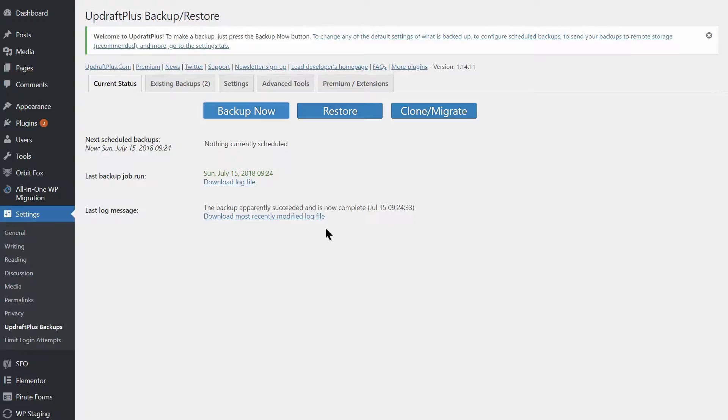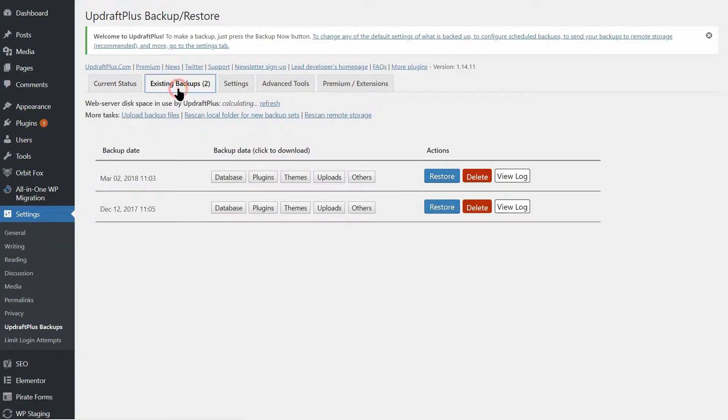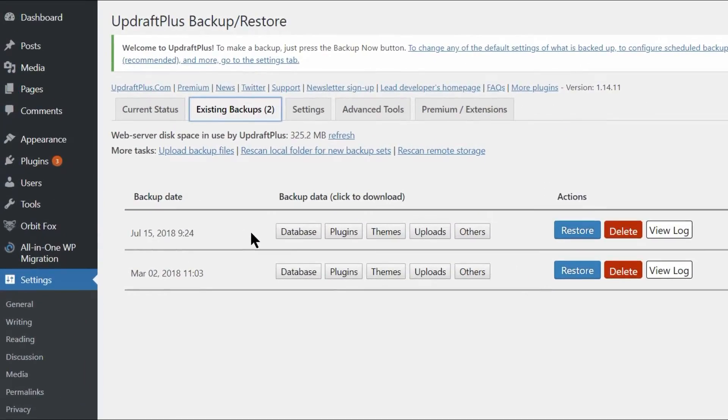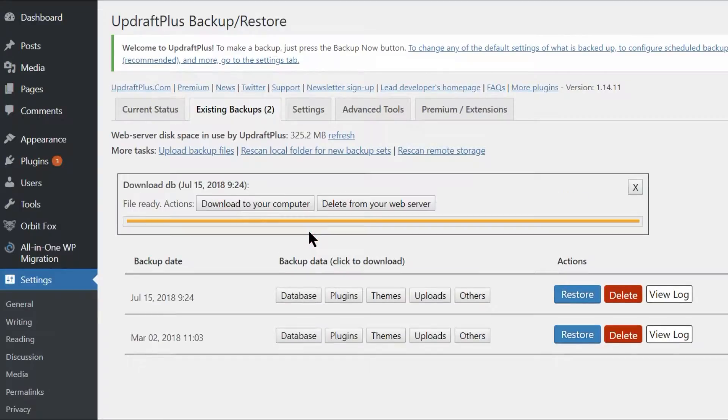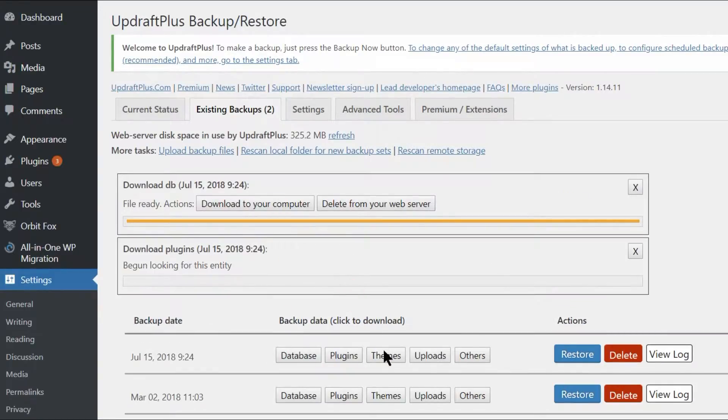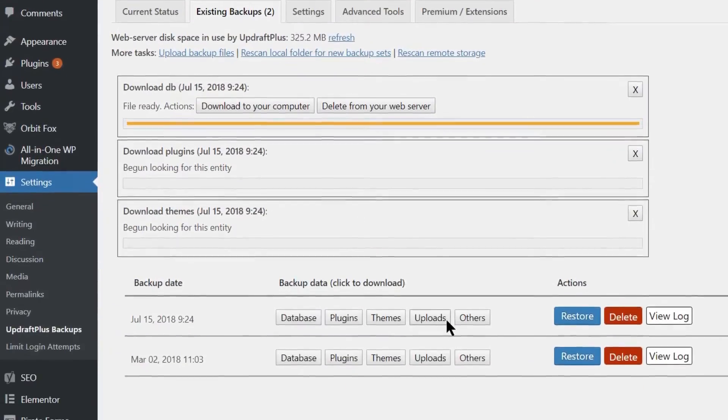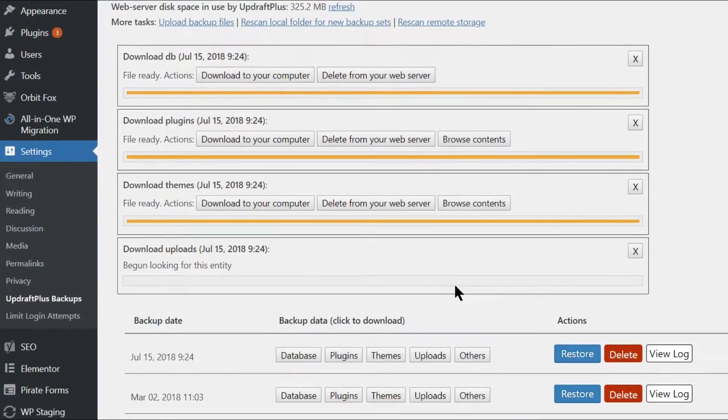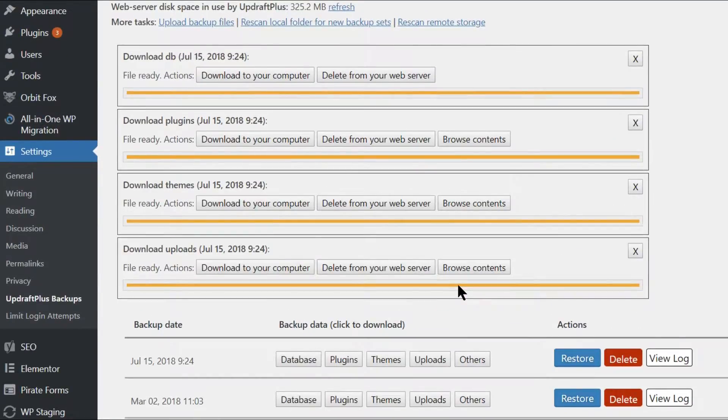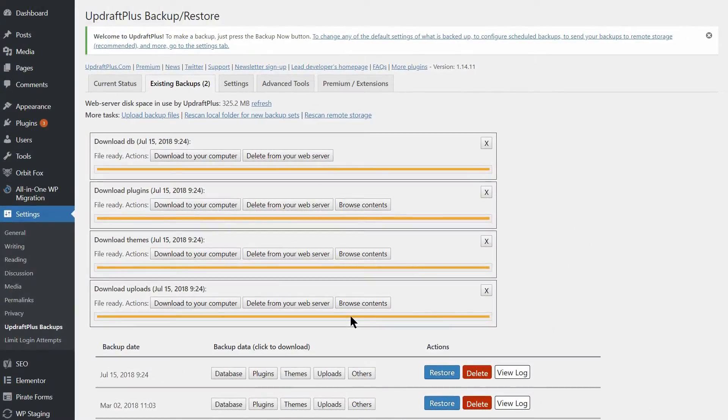When it's done, you'll find your new backup files under the Existing Backups tab. Now you'll want to click on the following four buttons in turn: Database, Plugins, Themes, and Uploads. This will give you the option to download copies of each file to your computer.